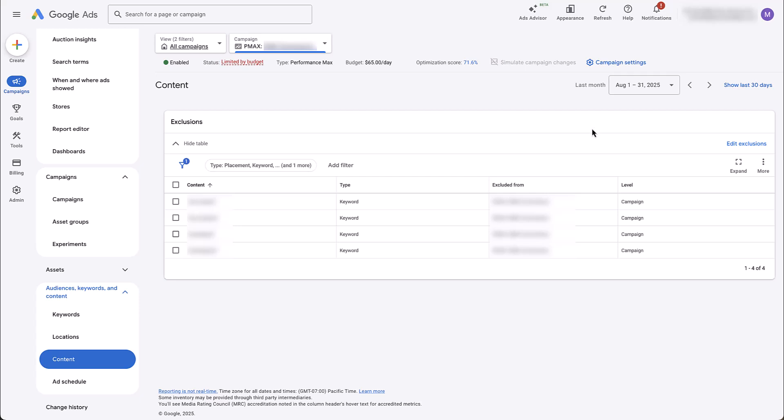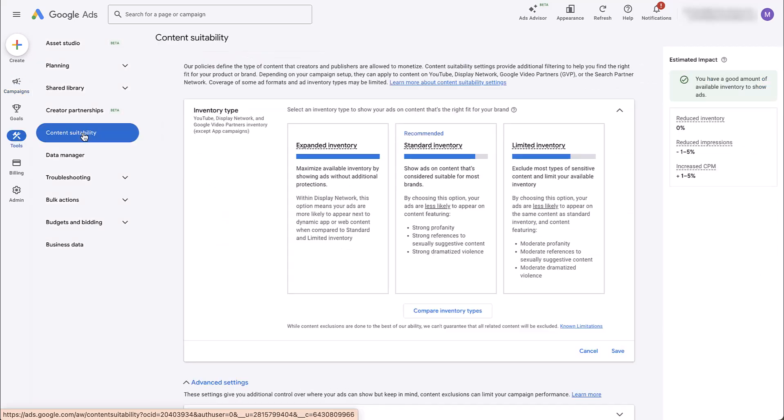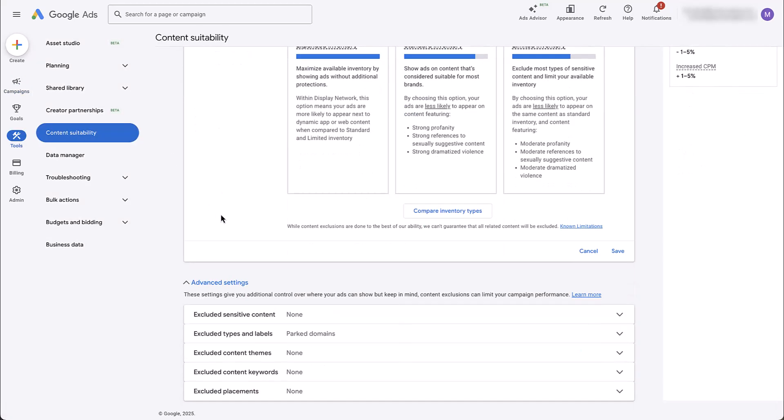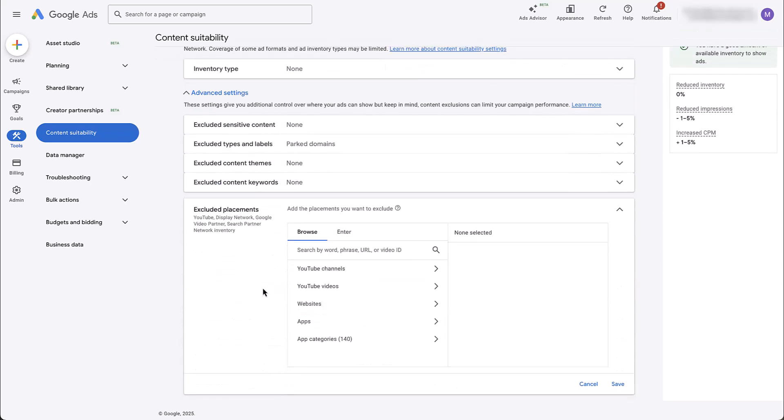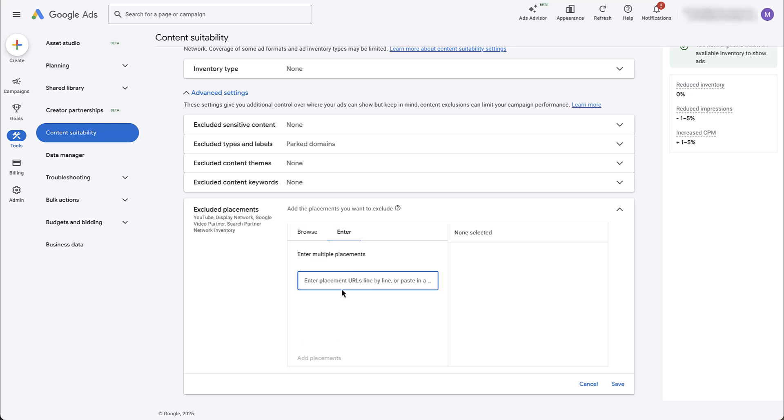Instead, we're going to come over to the tools section, go to content suitability, and then there's the inventory type options up here at the top. But down in advanced settings, all the way at the bottom, you'll find excluded placements. Here you can either look through YouTube channels, websites, all that sort of thing, or you can click enter and add in all of those placements that you just found in that placement report and then add them as exclusions to your account.